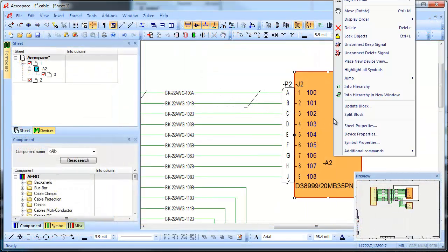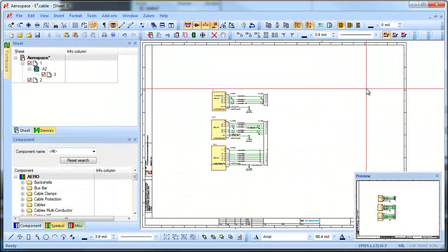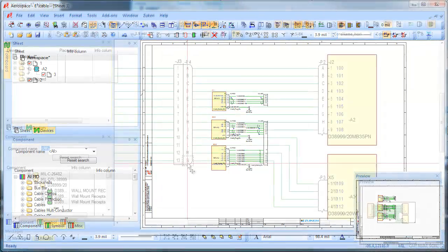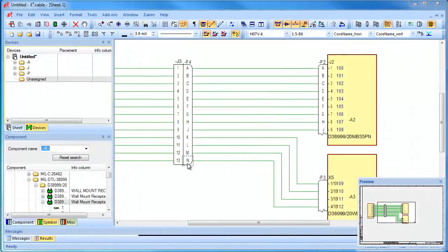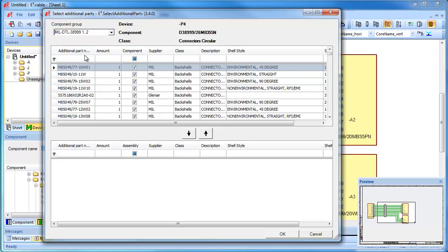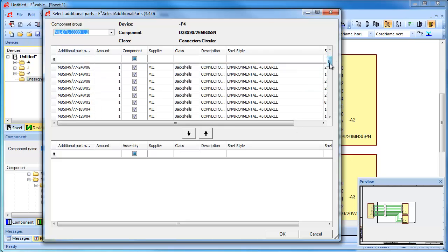What's more, using hierarchy it is possible to show systems or subsystems in your design. Additional parts such as back shells are easily added as you pass through the design.